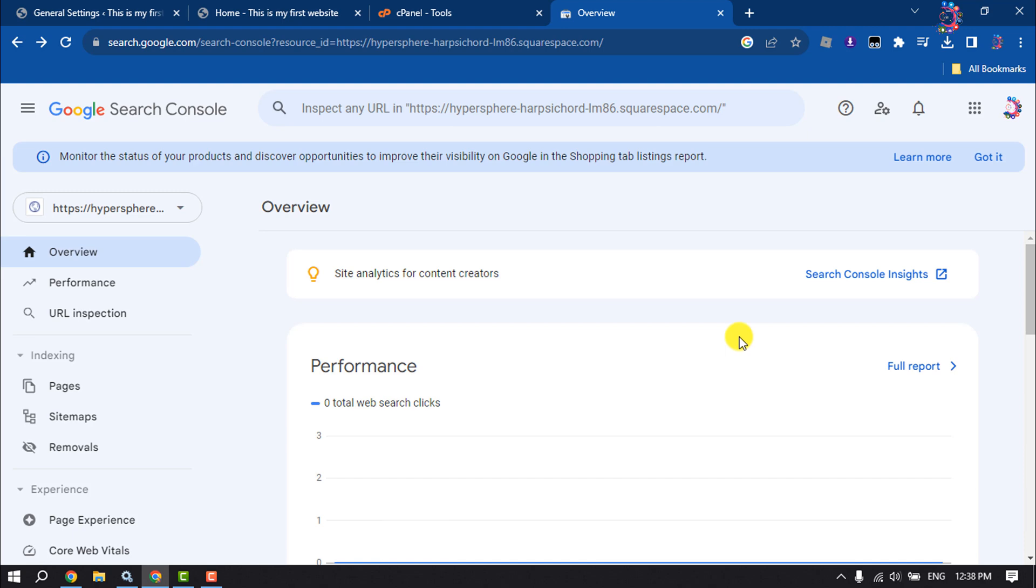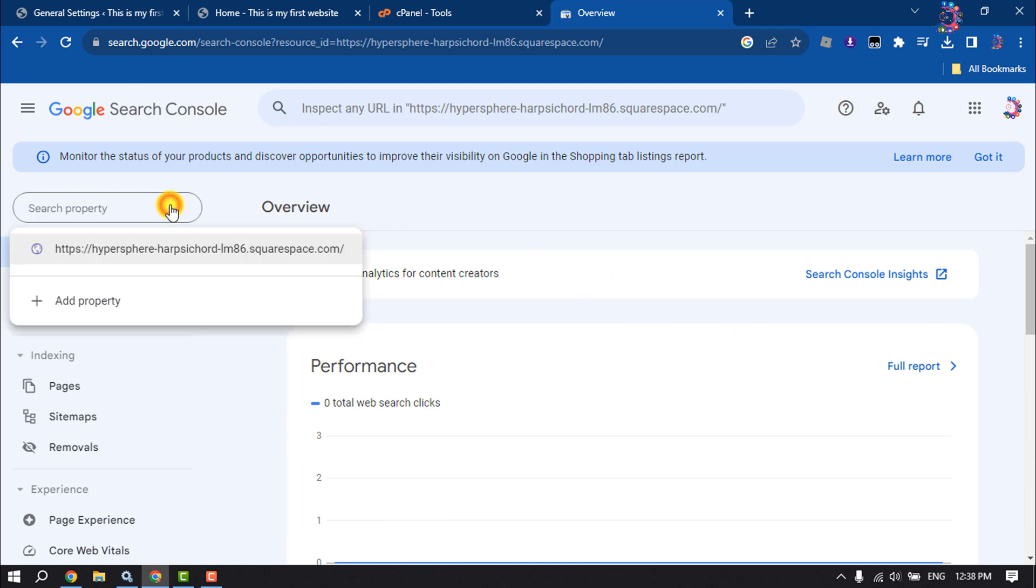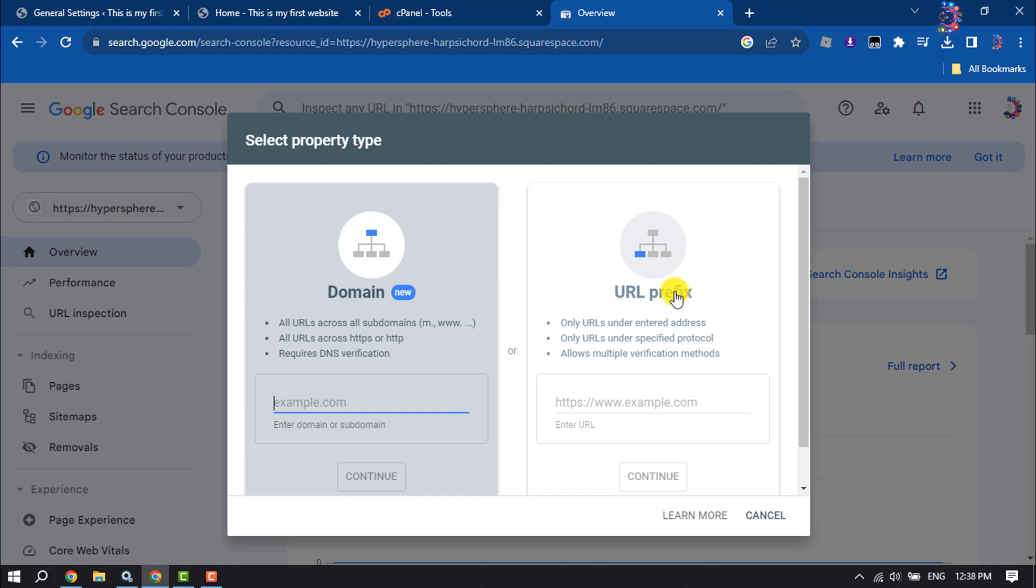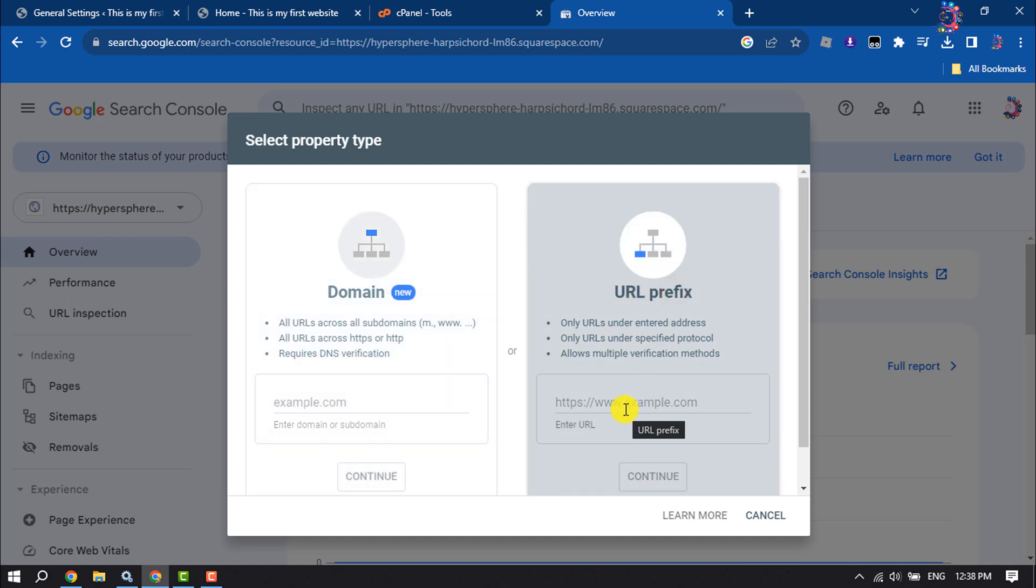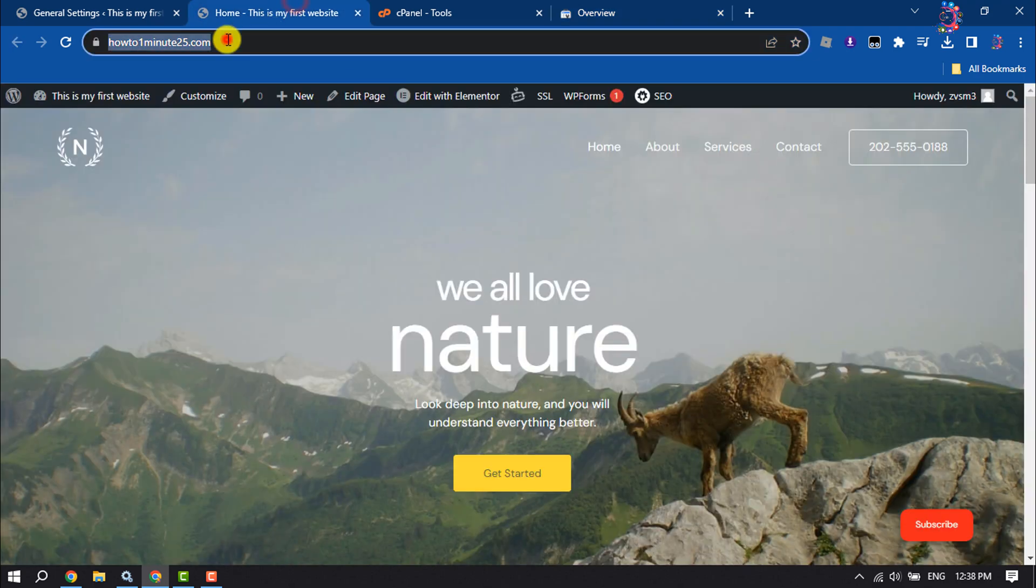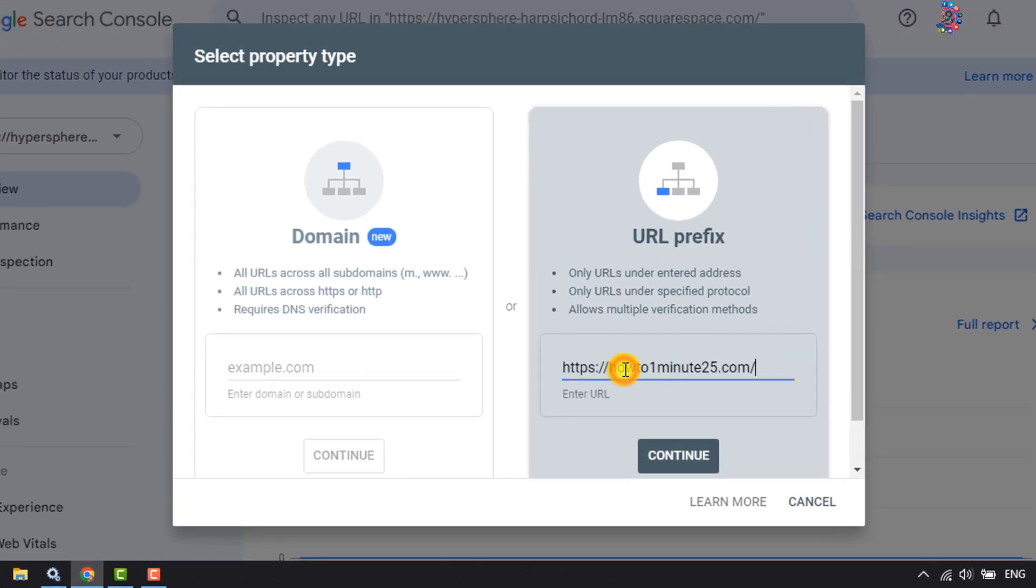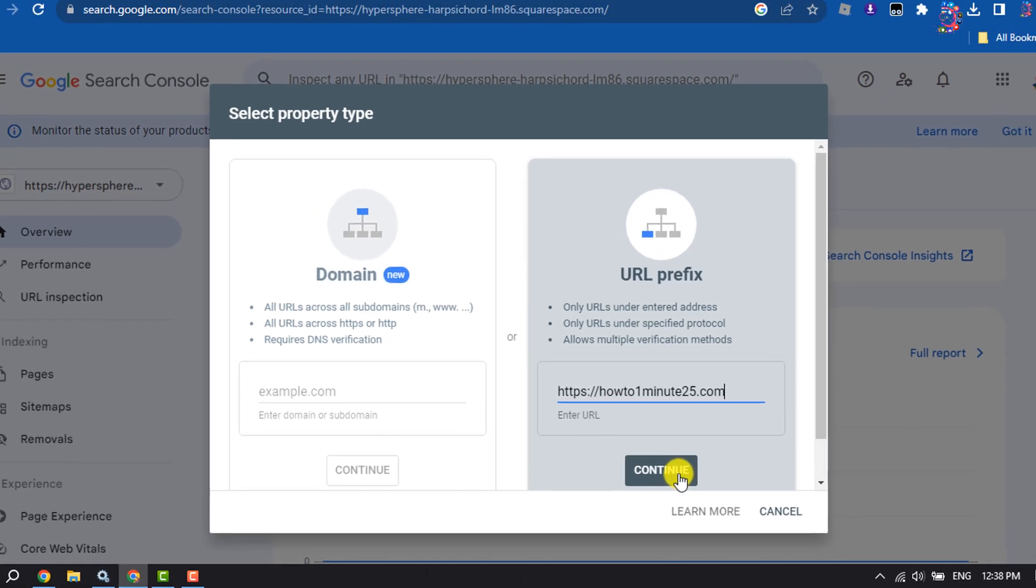Open your Google Search Console and click on Add Property. Select URL prefix and enter your WordPress website URL. I'm copying my URL and pasting it here, then continue.